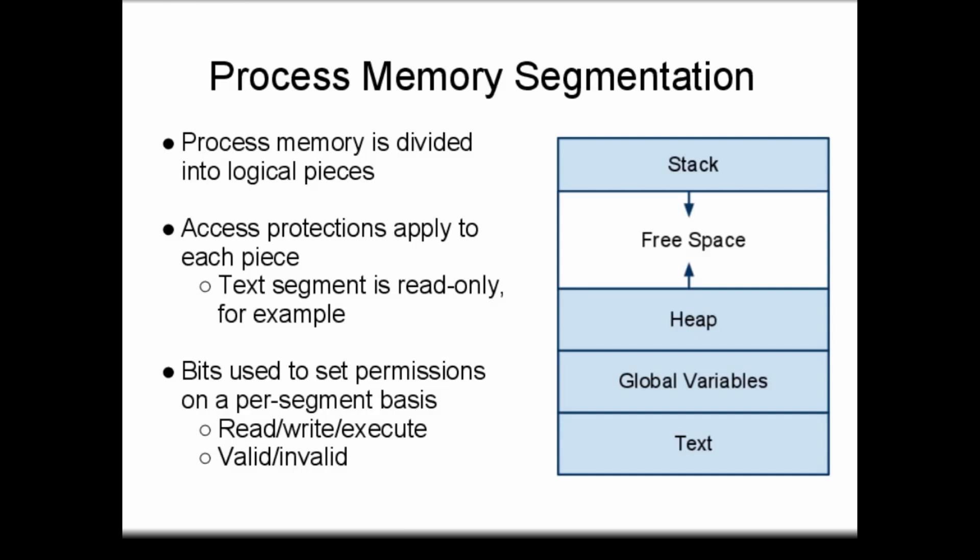When a process is executing, its segments are marked valid so that it can access the corresponding memory locations. Segments of memory belonging to other processes are marked invalid, and any attempt to access those segments results in a fault, or interrupt, called a segmentation fault. Typically, a segmentation fault causes the process to be terminated.